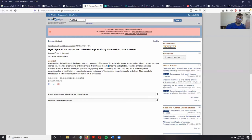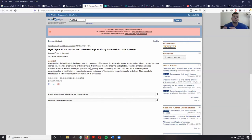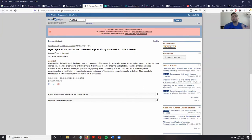The study concluded that the rate of carnosine hydrolysis — basically the rate at which carnosinase was able to break down carnosine — was three to four times higher for carnosine than it was for anserine or ophidine. That means anserine is three to four times less likely to be broken down and hydrolyzed into beta-alanine and histidine by carnosinase.